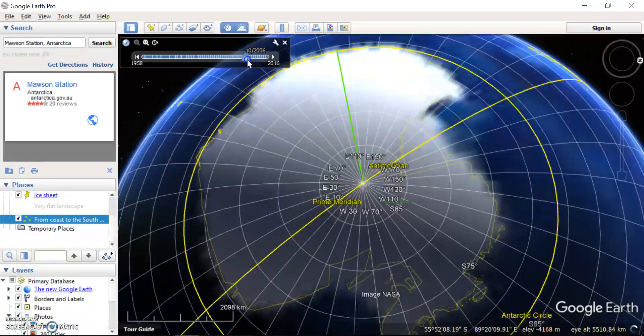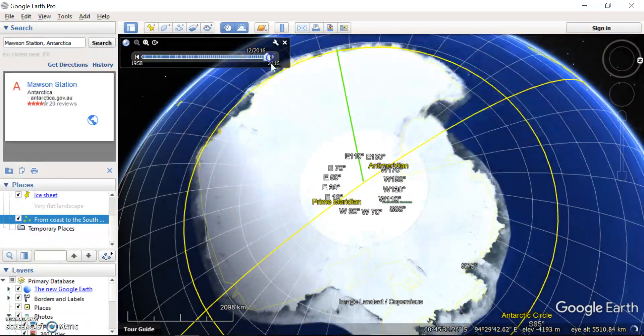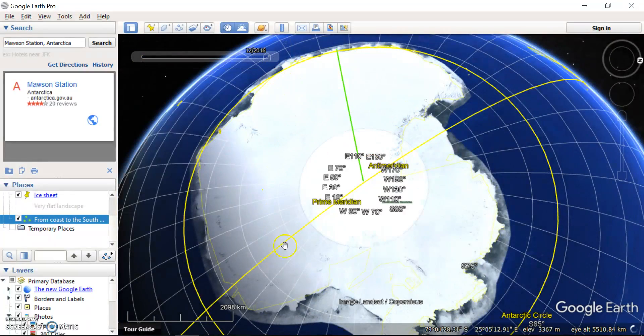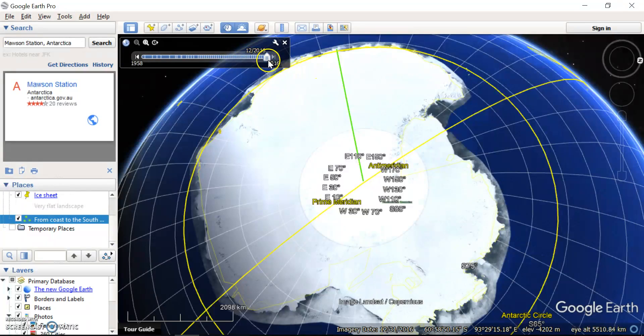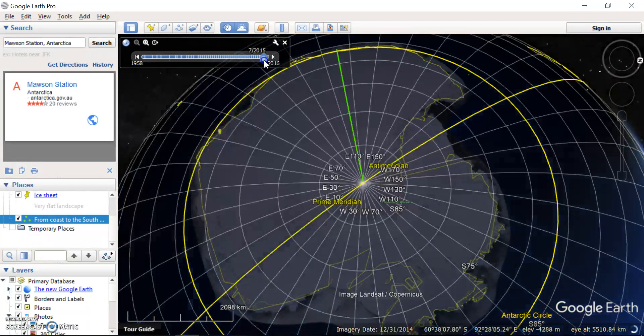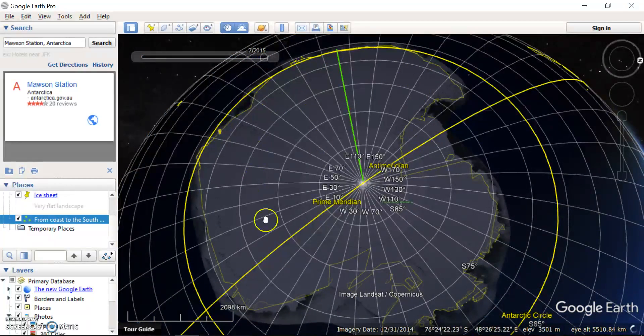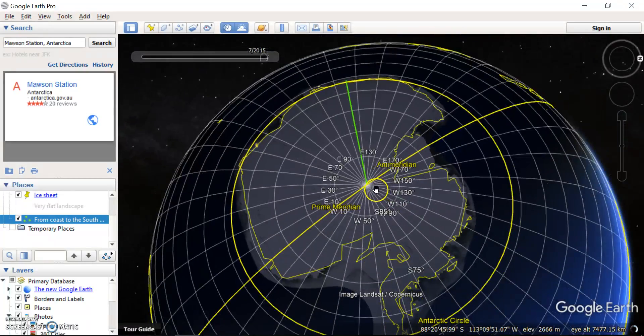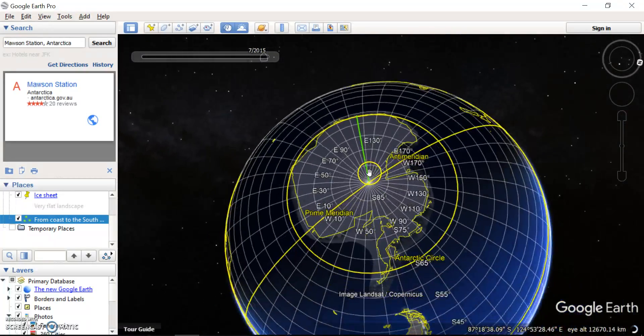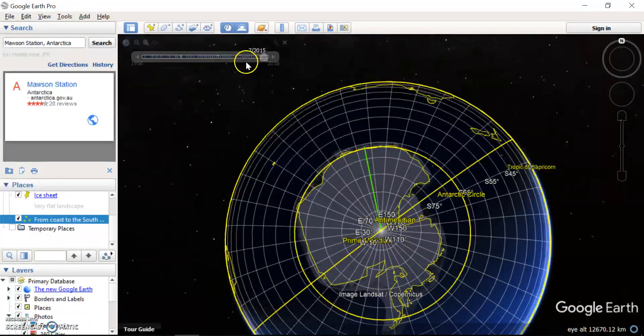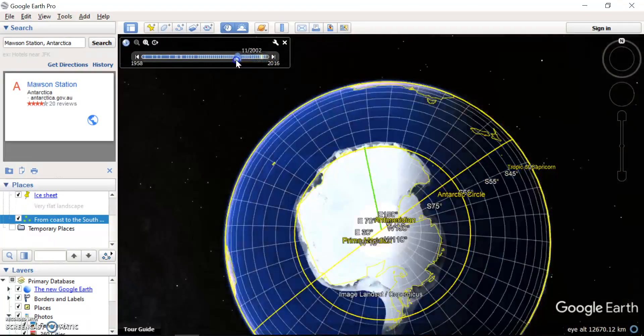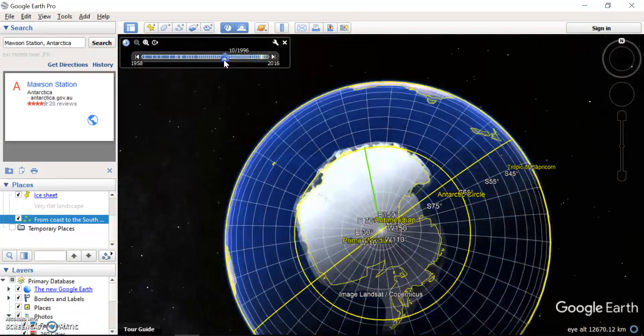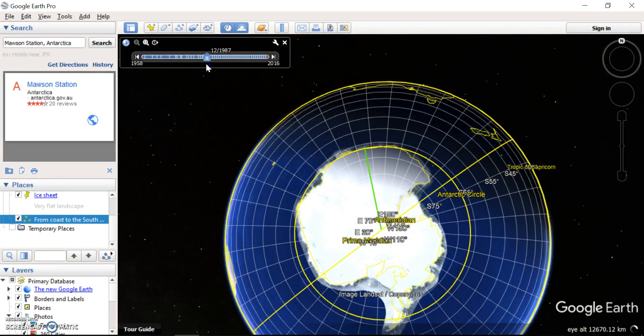Another really good thing you can do is change the timing and have a look at whether the land was under light or darkness. Now we know with Antarctica that in the summertime it's light 24 hours a day, seven days a week, and in the middle of winter, so August for example, it's under darkness for 24 hours a day. So you might, by playing around with this, you can see whether it's light or darkness at different times of the year.